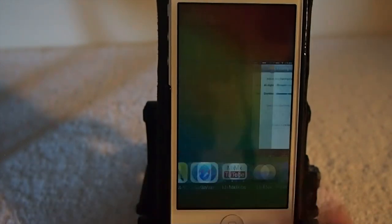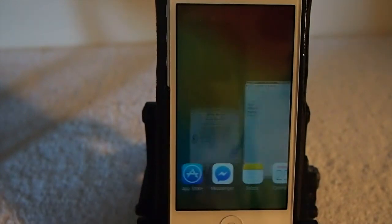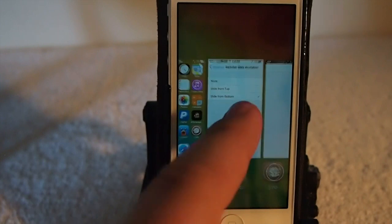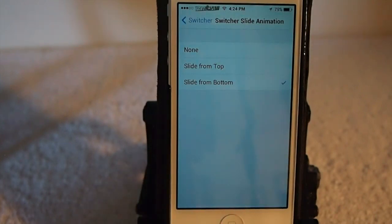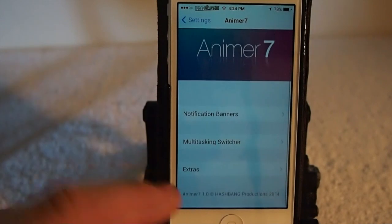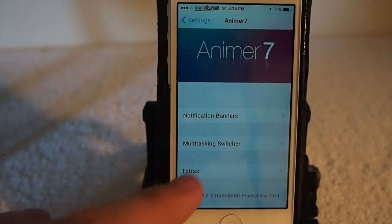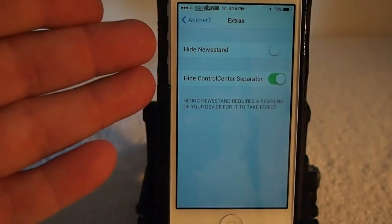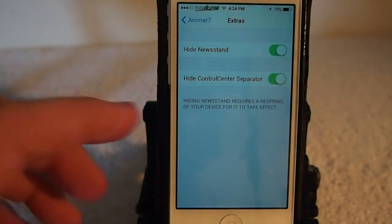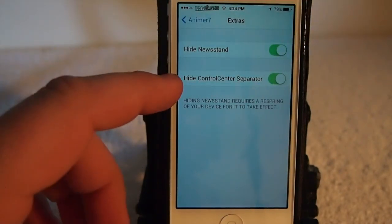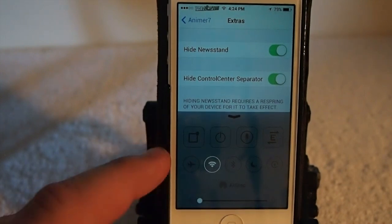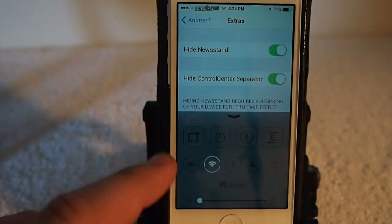So that's pretty sweet. And this app does good, guys — I've been using it here for quite a while now and I haven't had it crash not one time. And you see you've got some extras here too. If you don't want to see Newsstand on your springboard, just turn that on. And you can also hide separators in your Control Center right here.